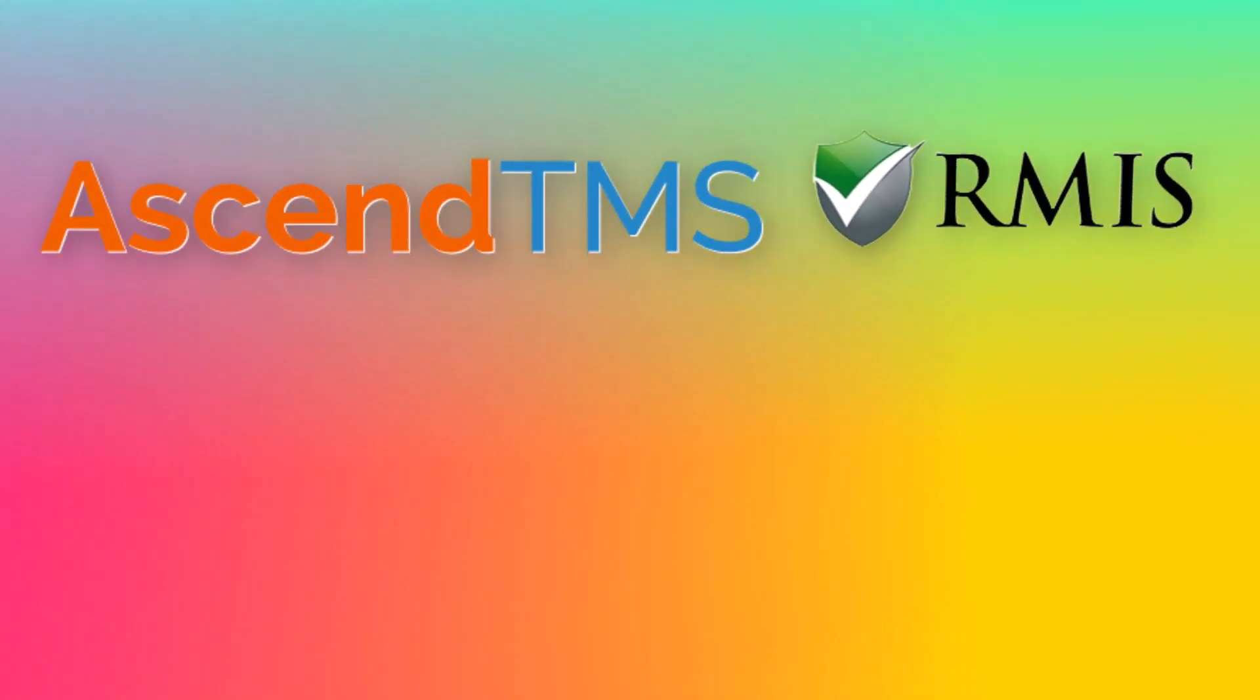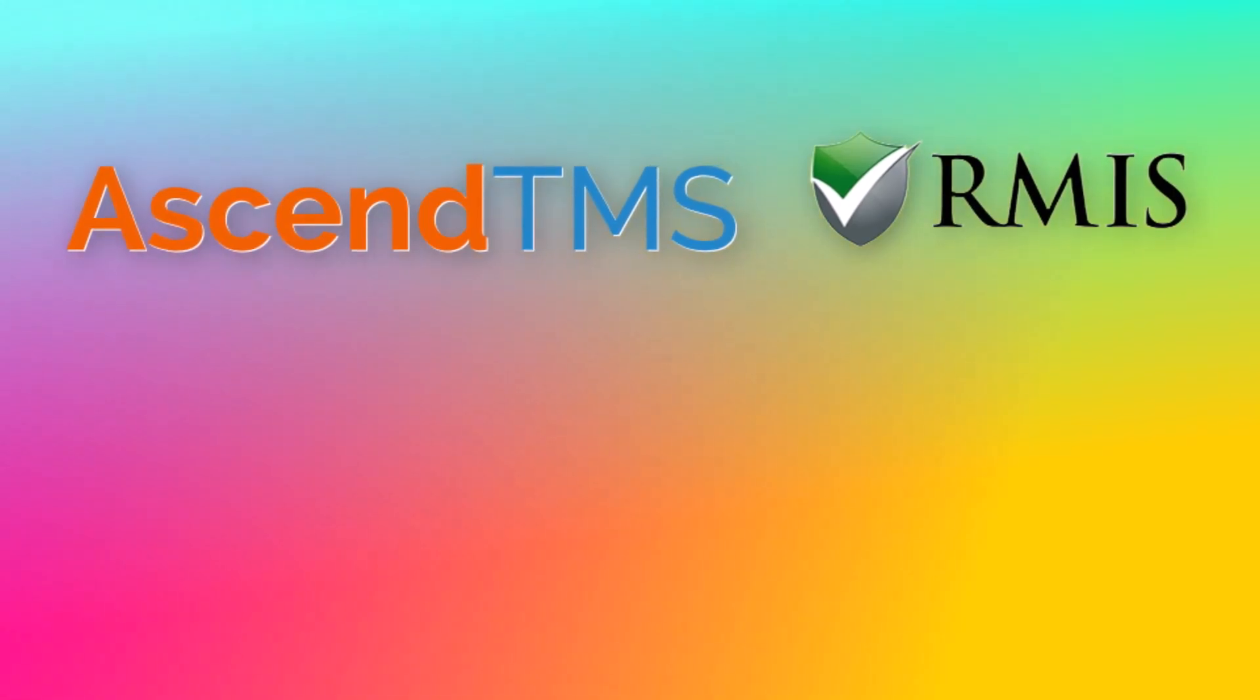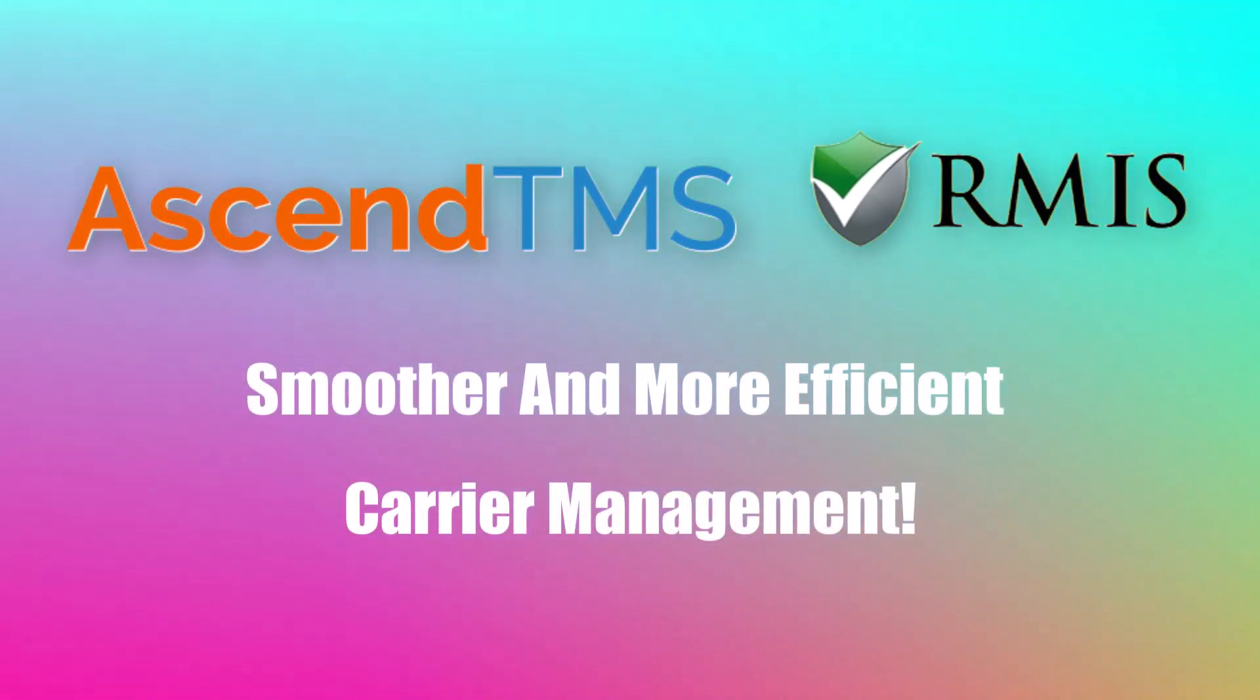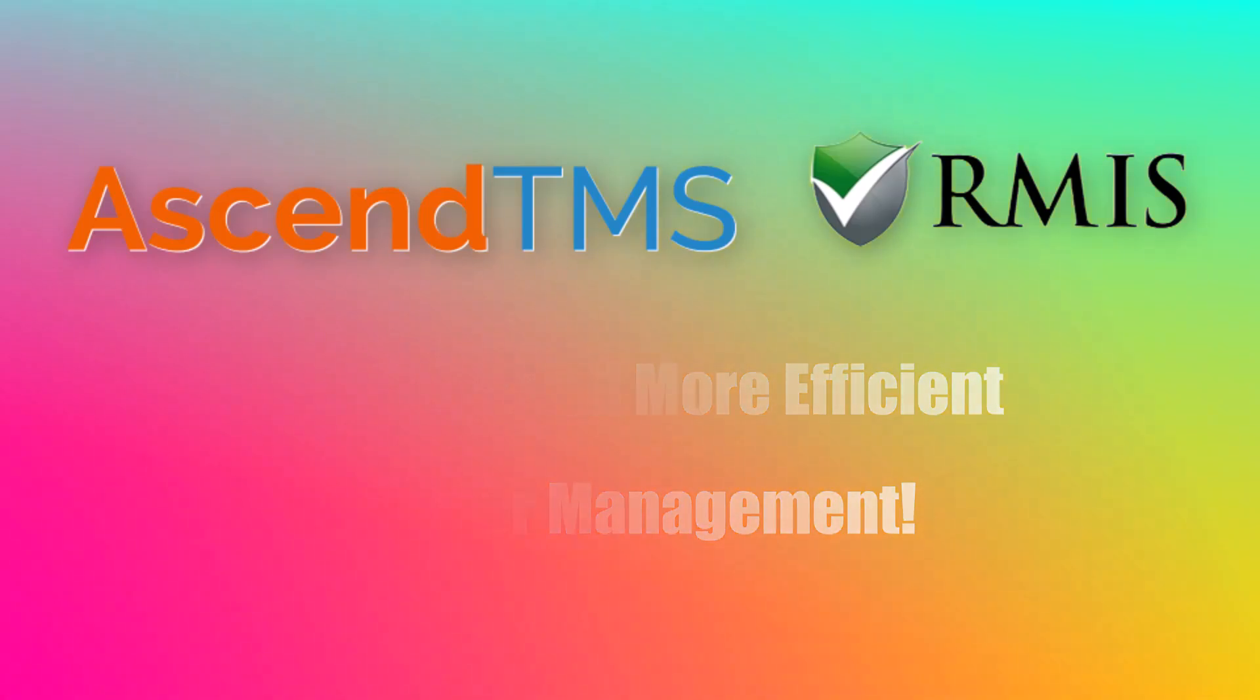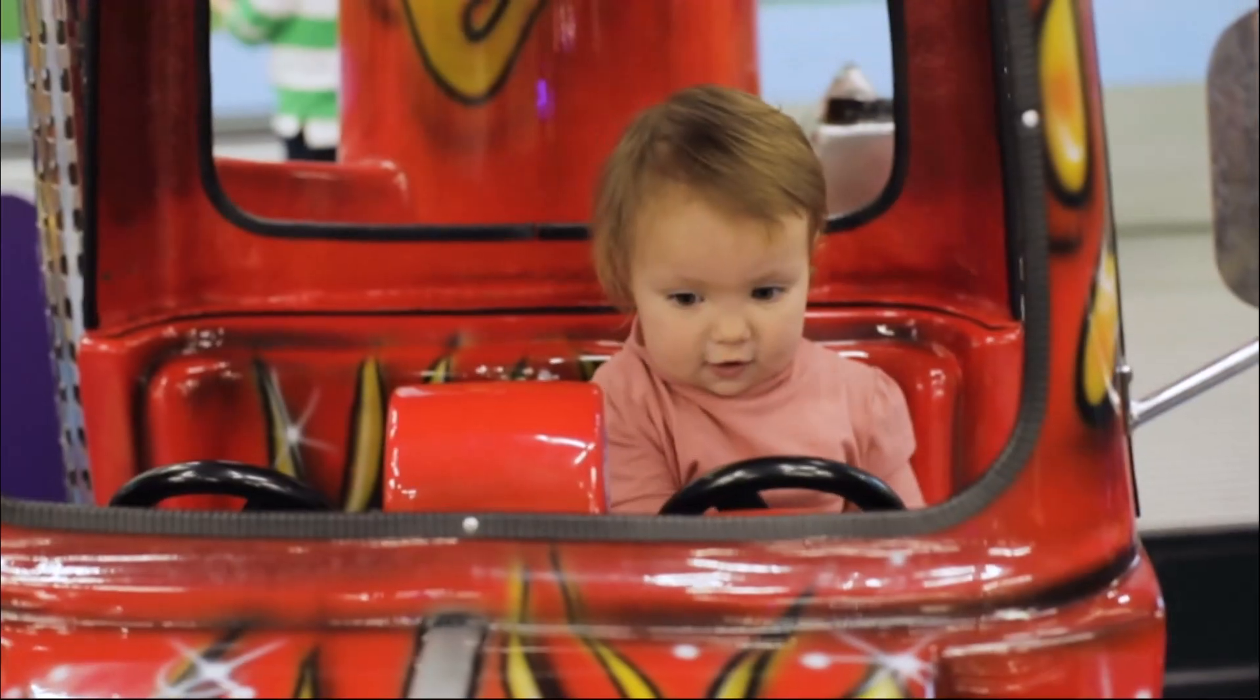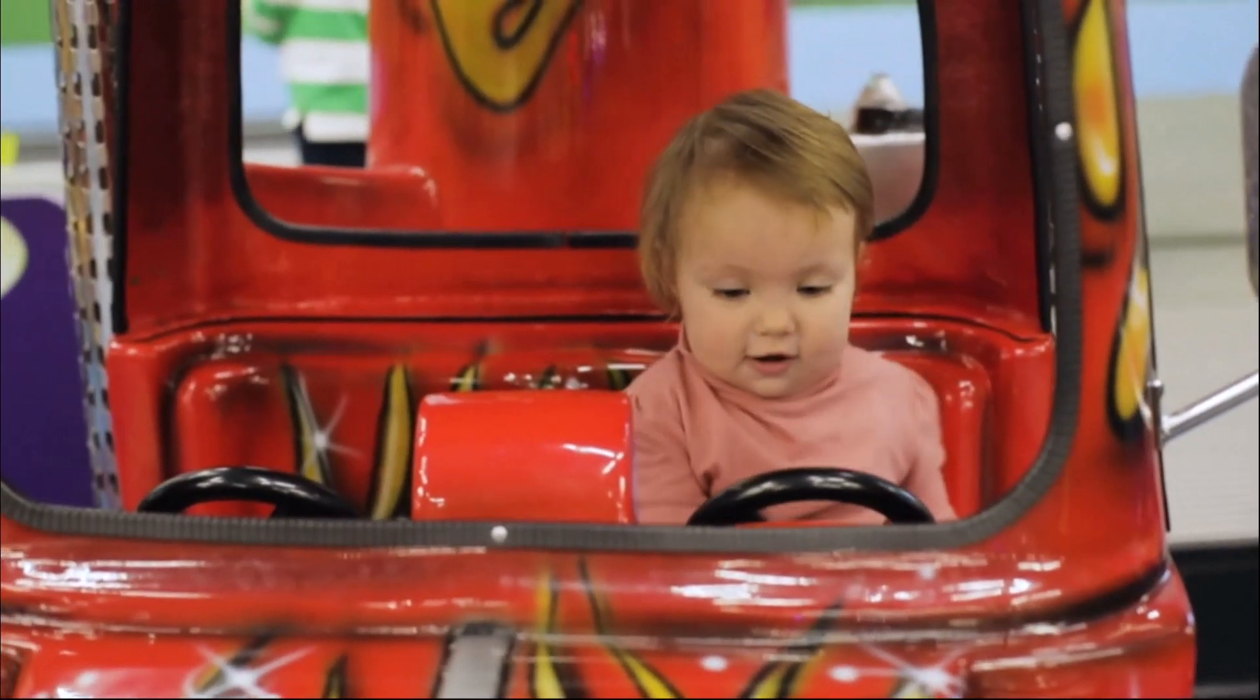And there you have it. The Ascend TMS and RMIS integration is your ticket to a smoother and more efficient carrier management. Thanks for tuning in and happy transporting.